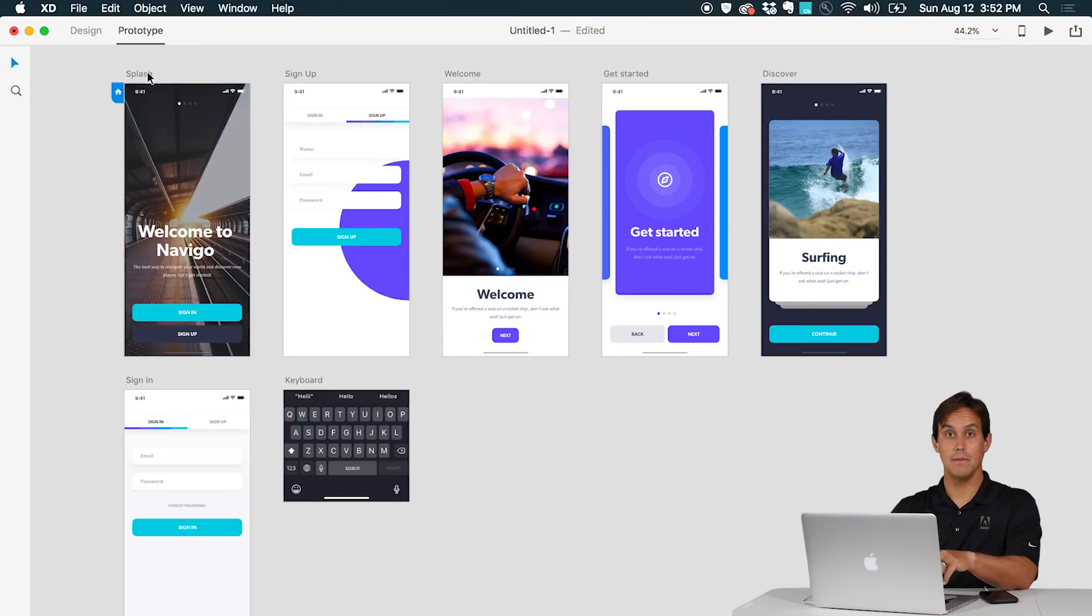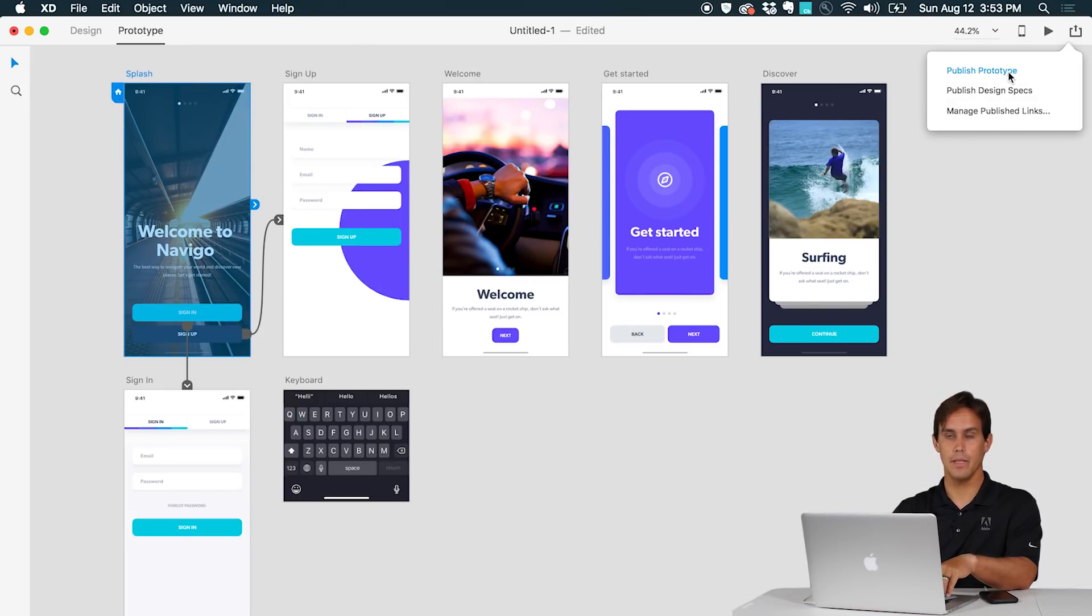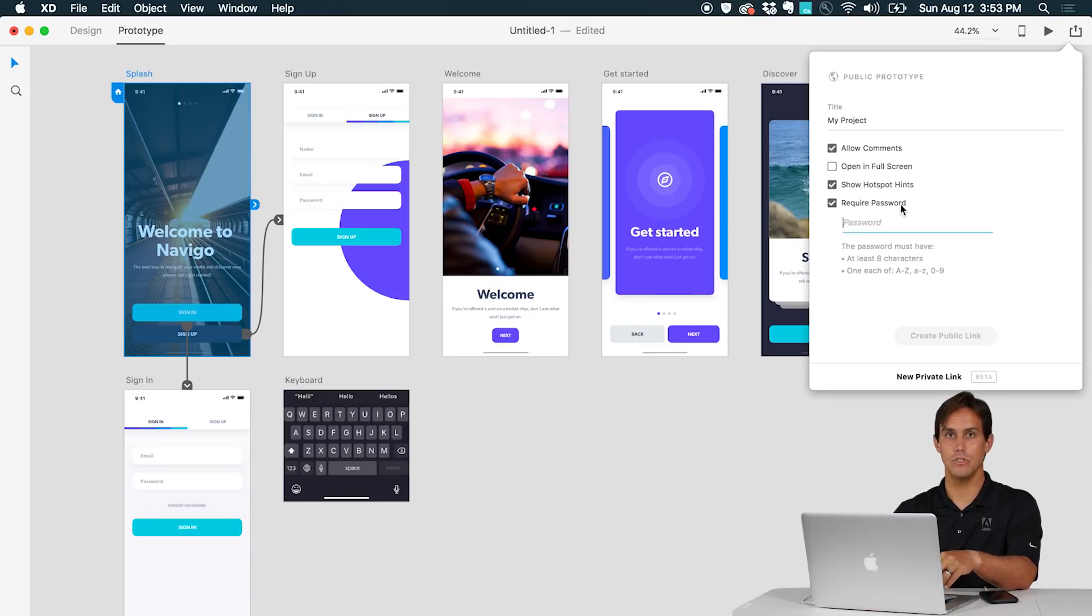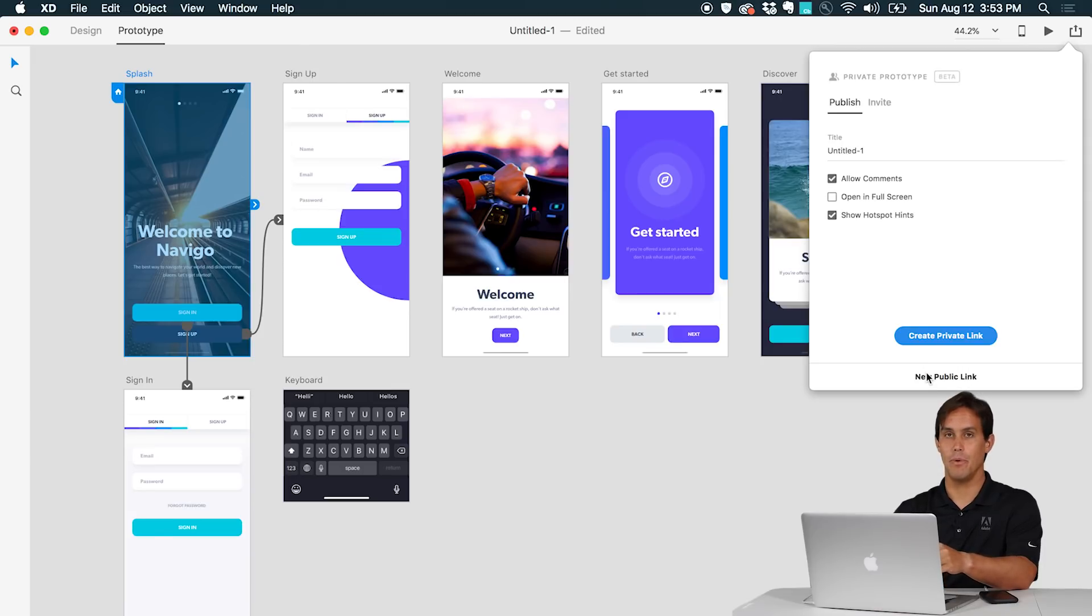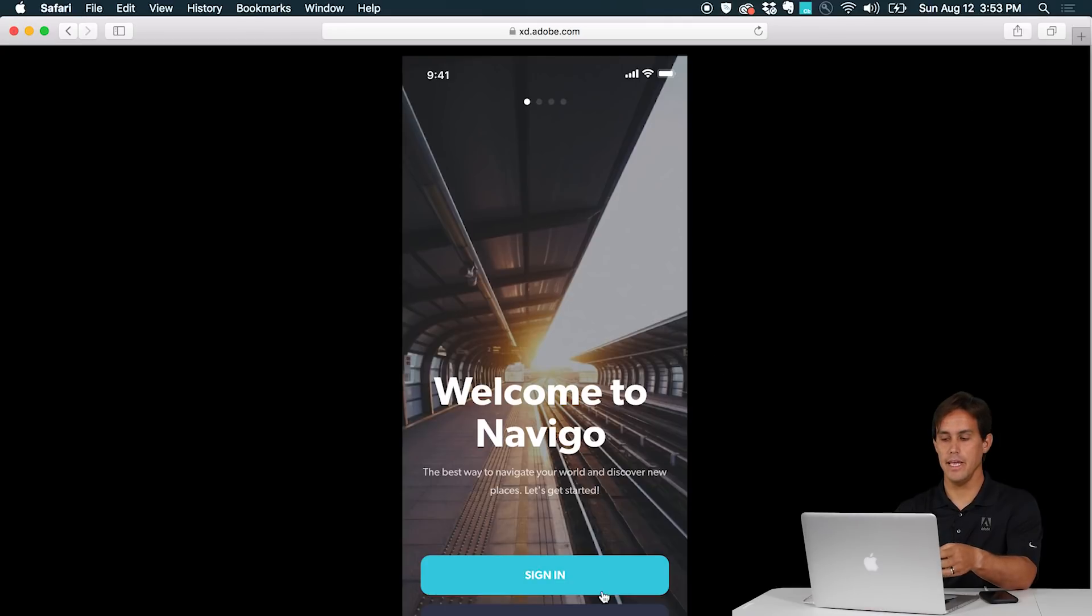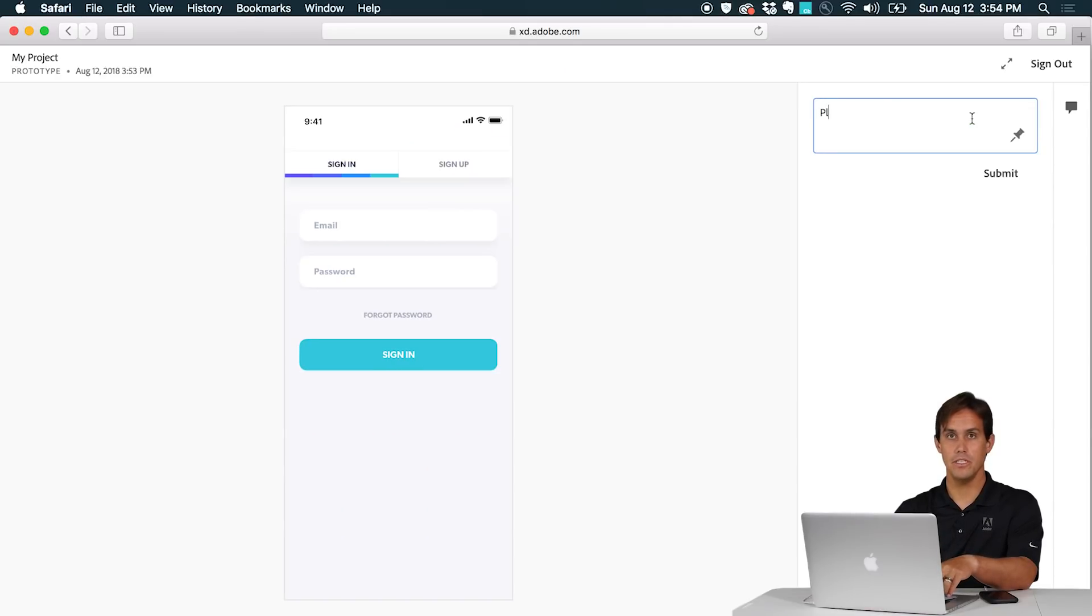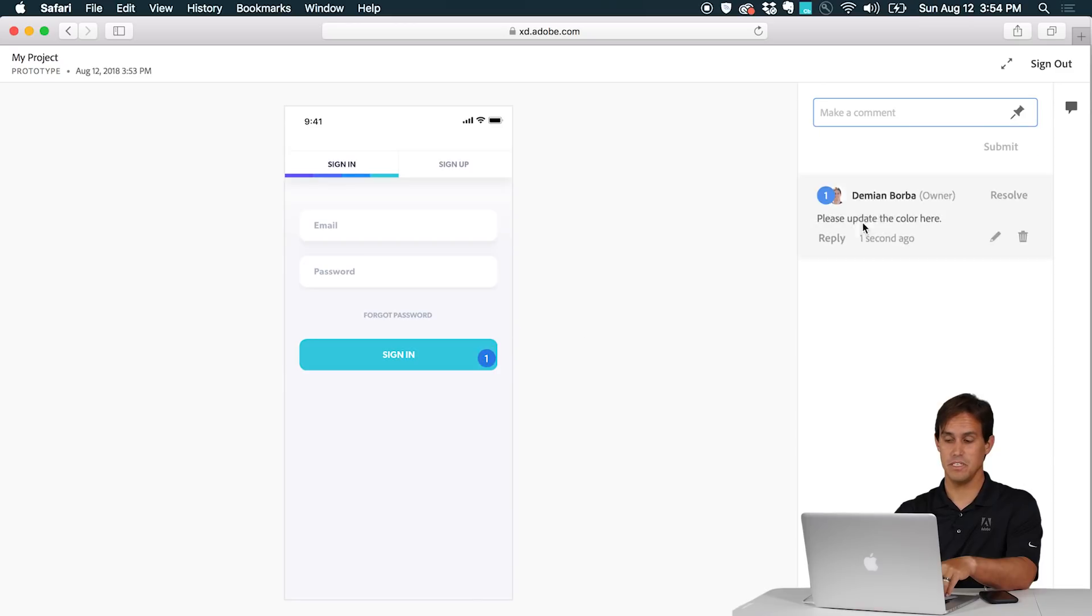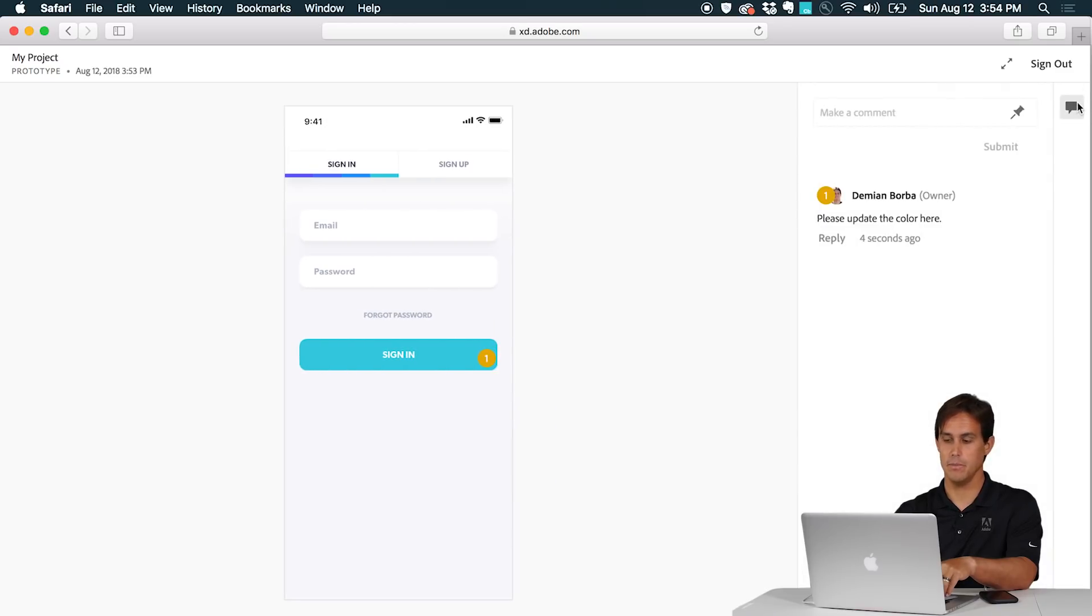When it's time to share your prototype you can go here on share and then you can publish a prototype link to share with any stakeholder. In here you can have a public link, you can add a password to the link and you can even share privately with specific emails. Then anyone with this link will be able to give you comments, not only comments but you can also add pins to very specific areas on your prototype.